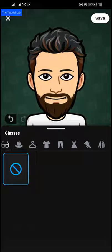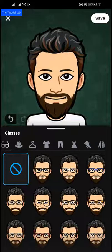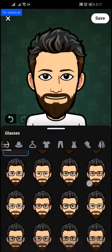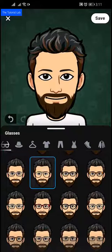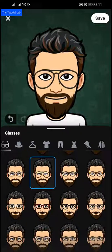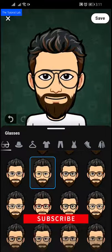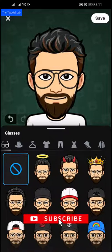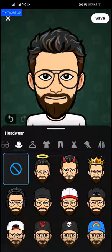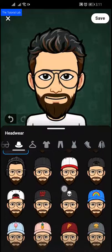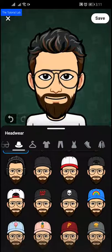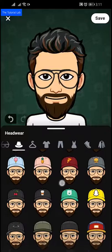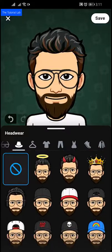Now, glasses — if you wear glasses, select the shape from the suggestions below. I use a glass of this shape, so I am using this one. Headwear — if you use any headwear you can select from one of these; I don't want to use this.